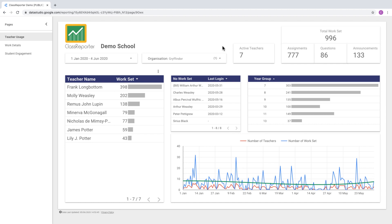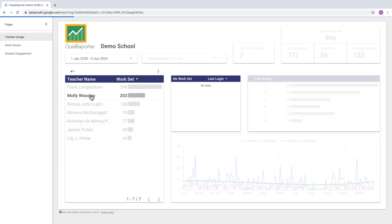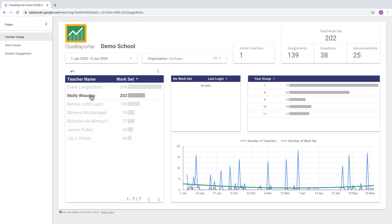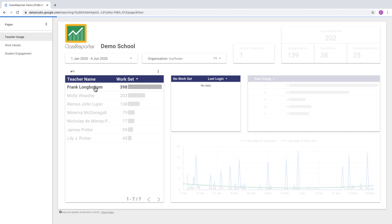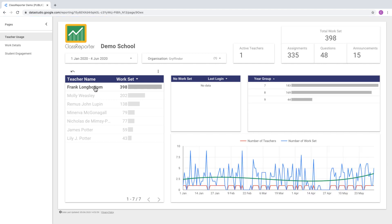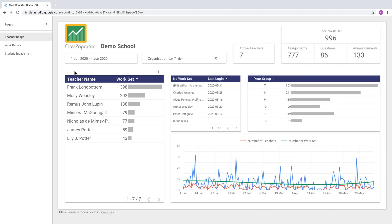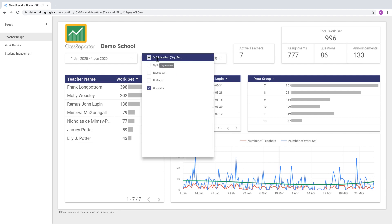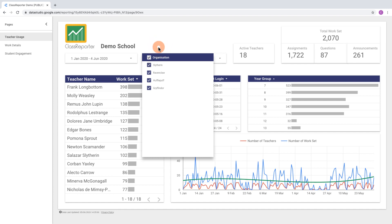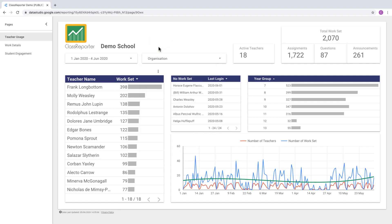It's also possible to drill down into this information. For example, we could click on an individual teacher and see an overview of the work that's been set just by that one teacher. To clear that filter, just click on the arrow at the top. To clear the organization filter, click on the top box which will select all organizations.